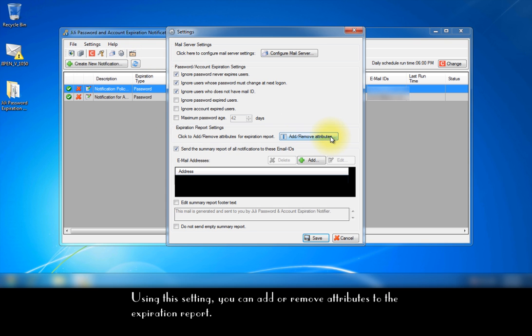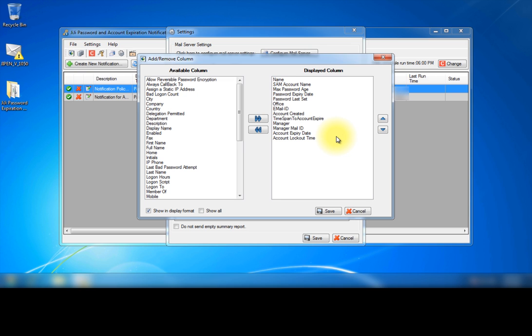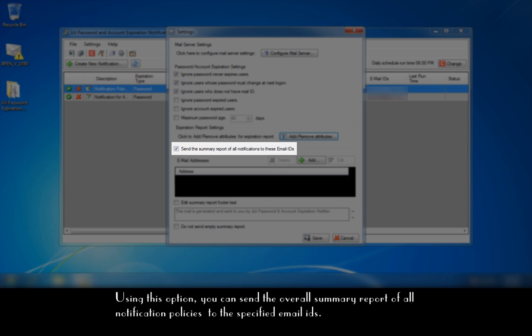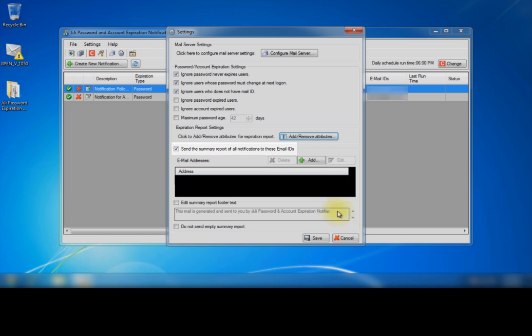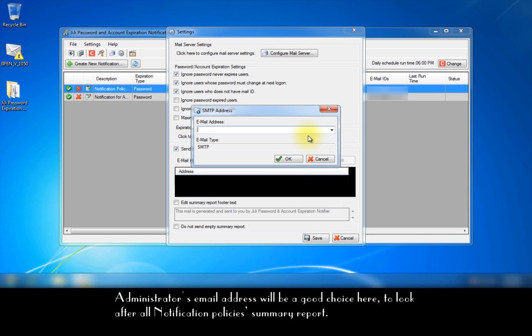Using this setting, you can add or remove attributes to the expiration report. We will discuss about expiration report later in this session. Using this option, you can send the overall summary report of all notification policies to the specified email IDs. Administrator's email address will be a good choice here to look after all notification policies summary report.